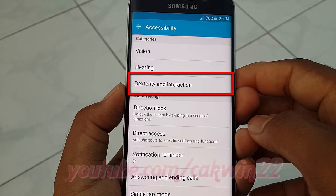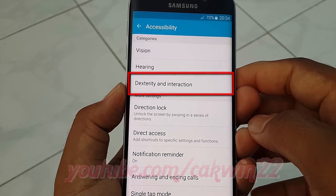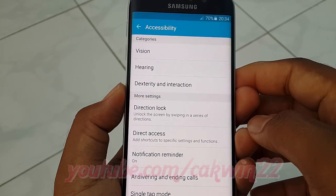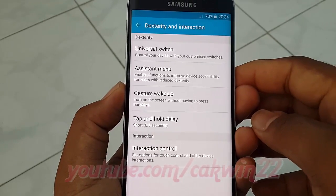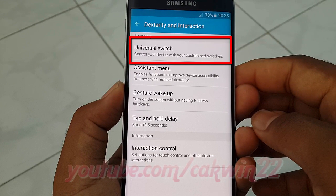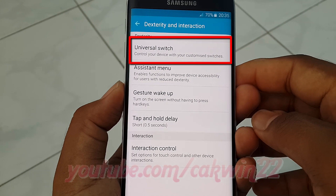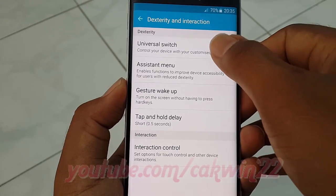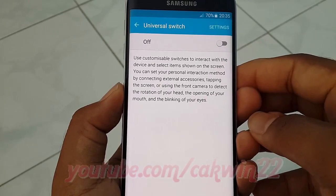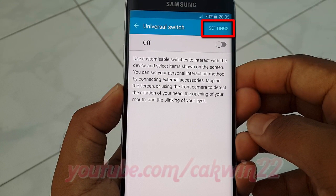Tap dexterity and interaction, tap universal switch, tap settings.